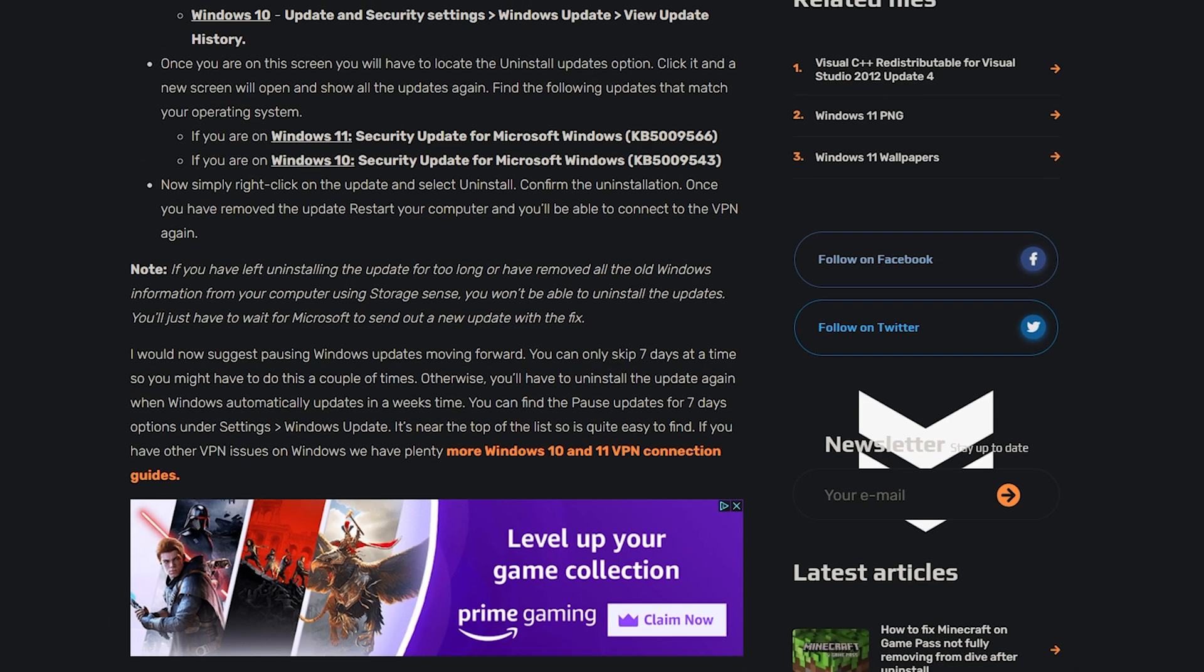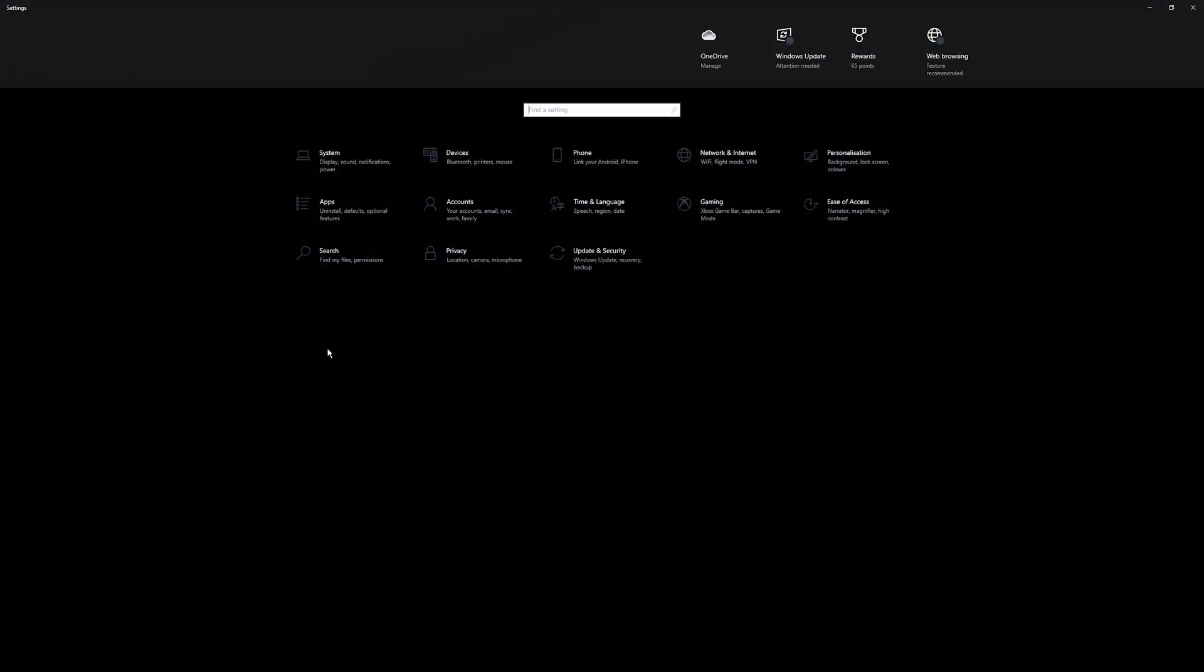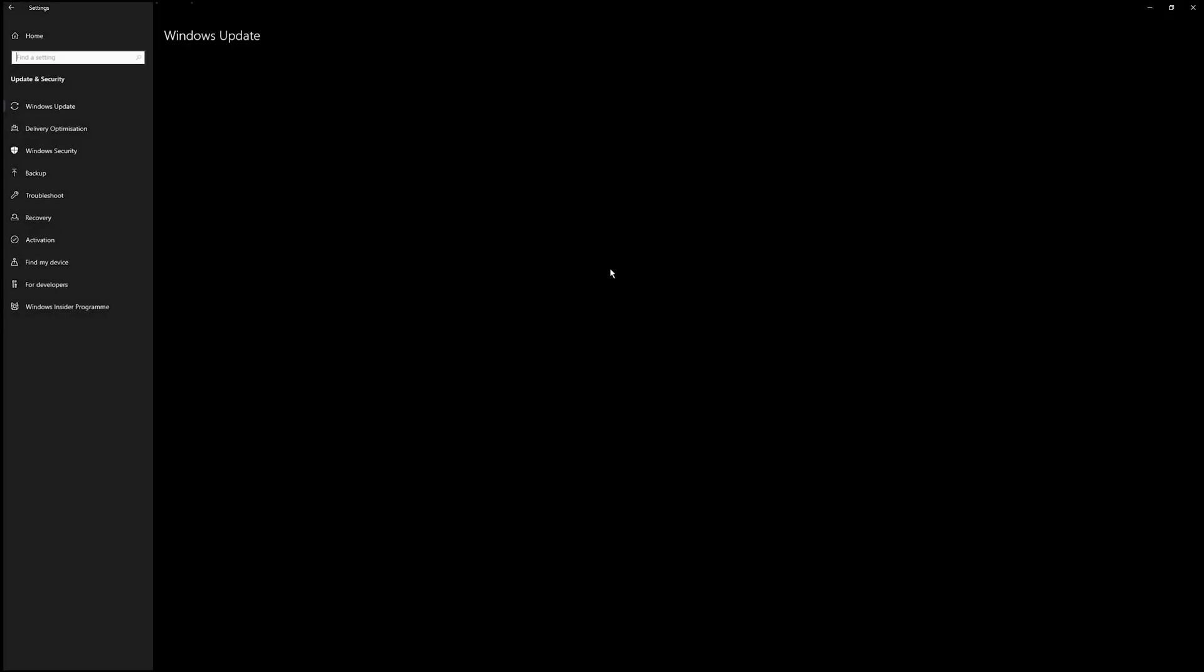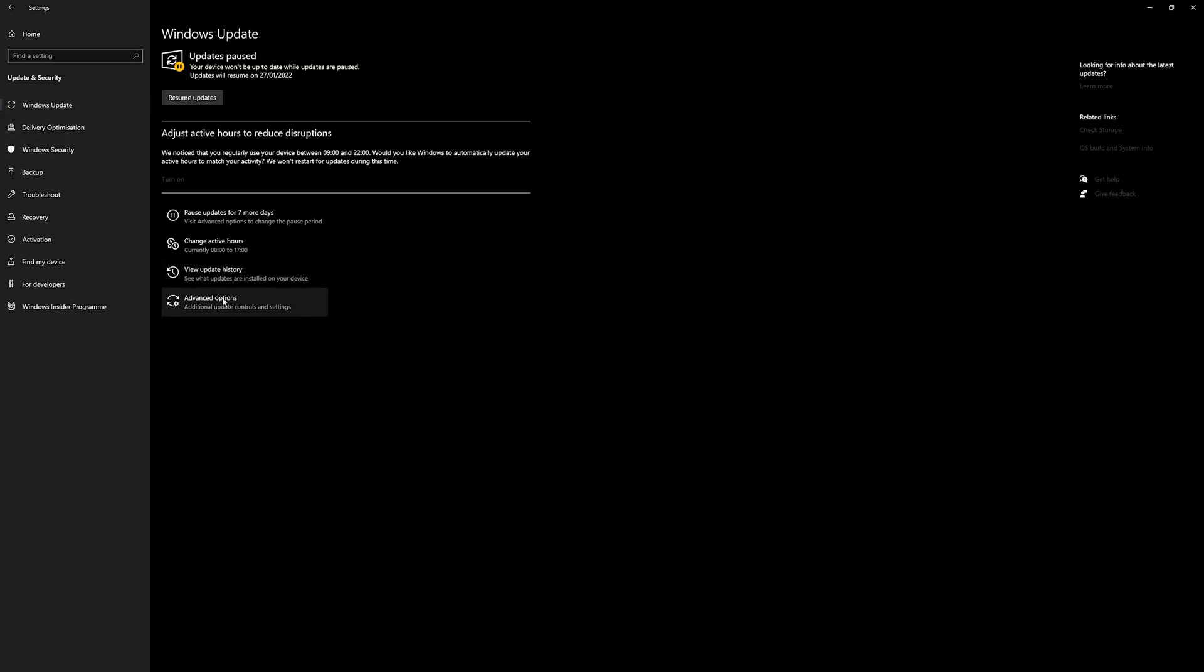To do this, you'll need to open Settings. I'm doing it on Windows 10, Windows 11 is very similar. Go to Update and Security, click Windows Update at the top. It automatically defaults to it anyway. Then go to View Update History.